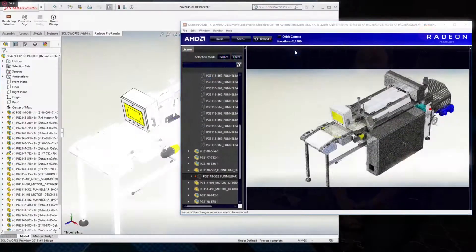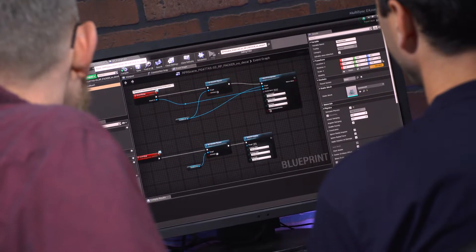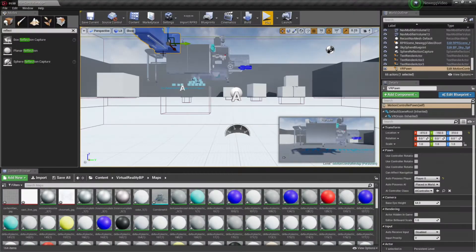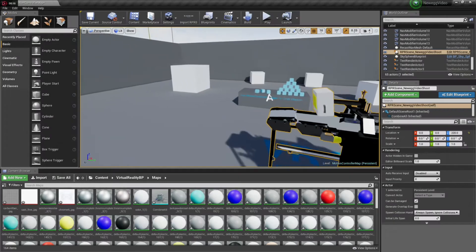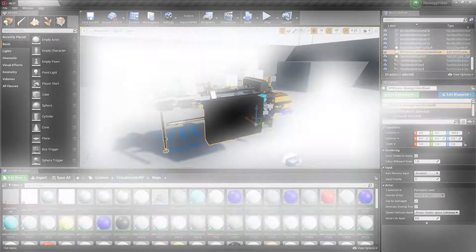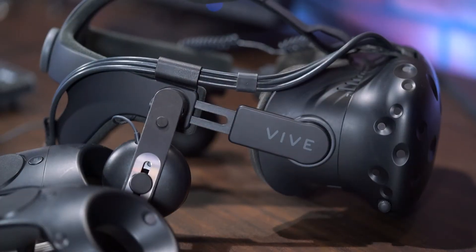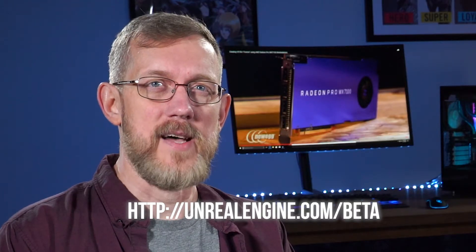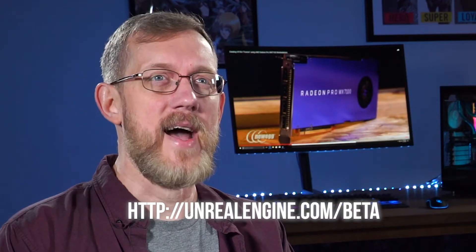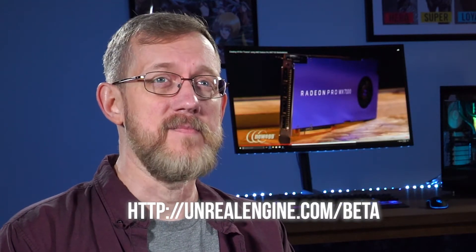Today we'd like to demonstrate how a suite of free software tools enables CAD users to quickly and easily bring their designs into Unreal for visualization in high-quality virtual reality. In addition to Epic's Datasmith initiative, which is currently in beta, AMD is now offering SolidWorks users a path into the Engine.